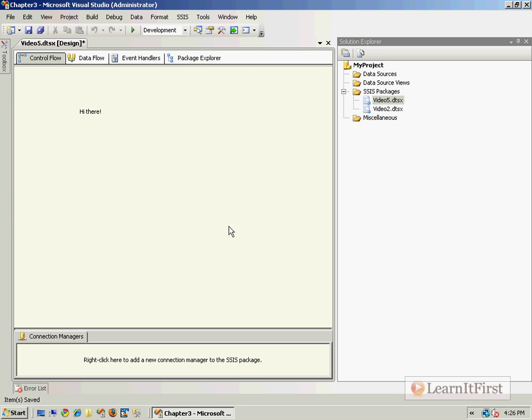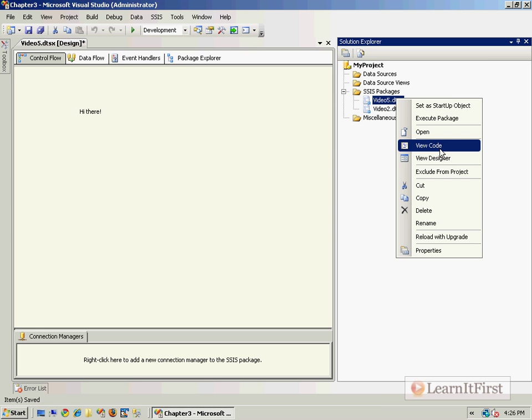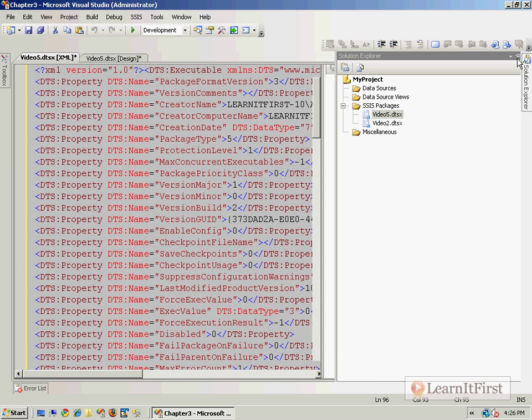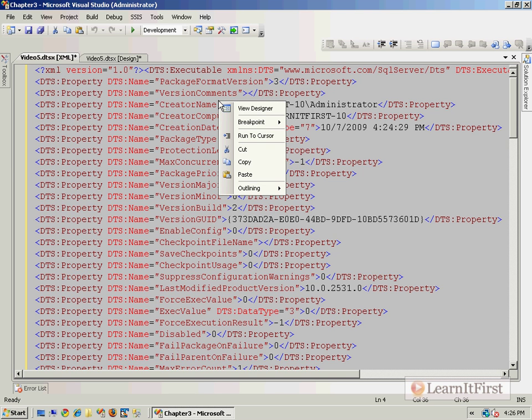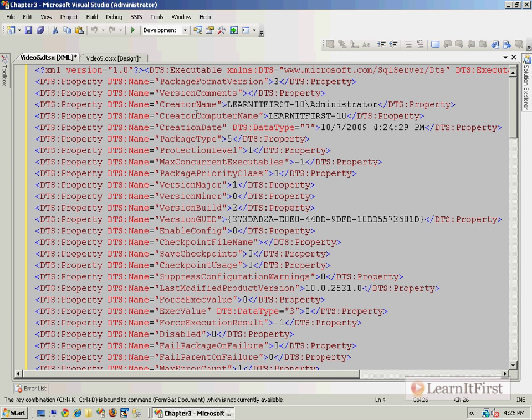What I can also do is I could open the code view of this, and the code view is an XML file. I can actually format this with Ctrl+K Ctrl+D, but it's not going to let me do it here.